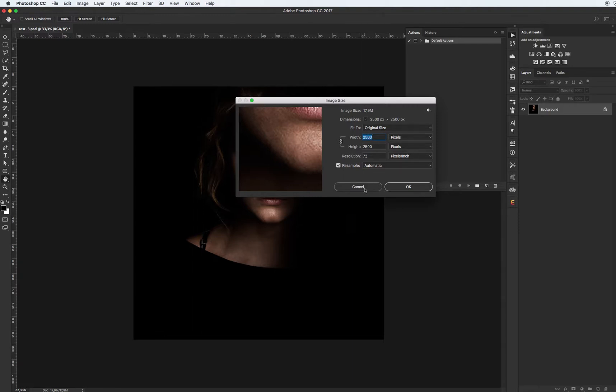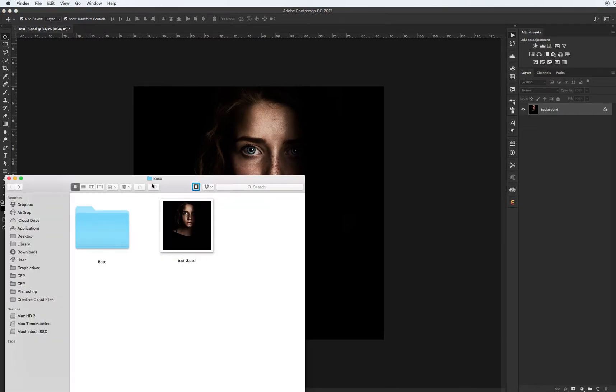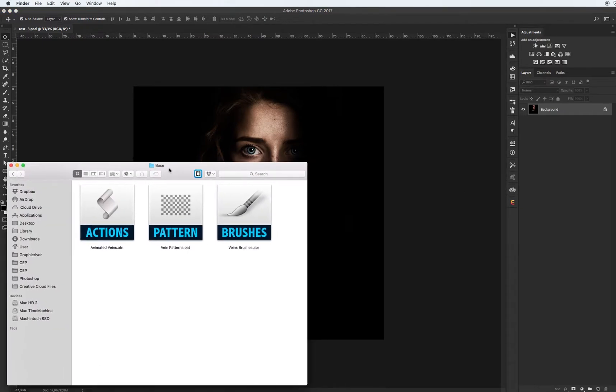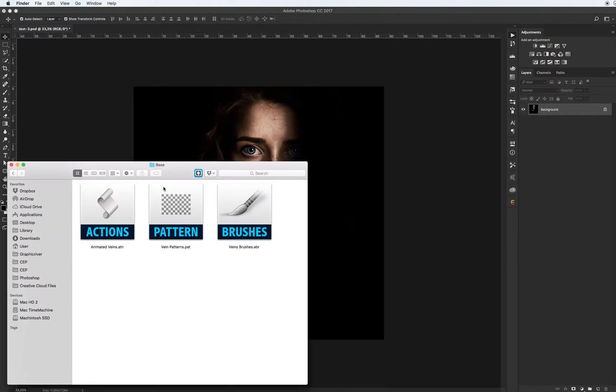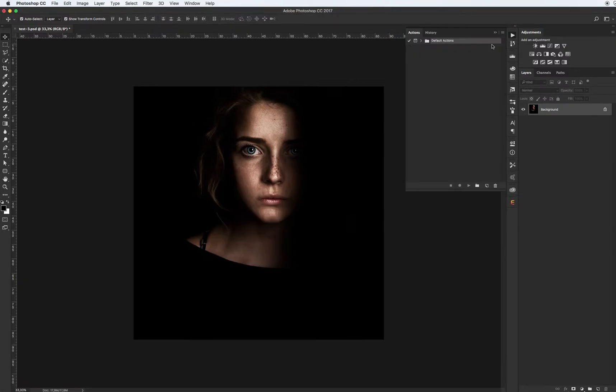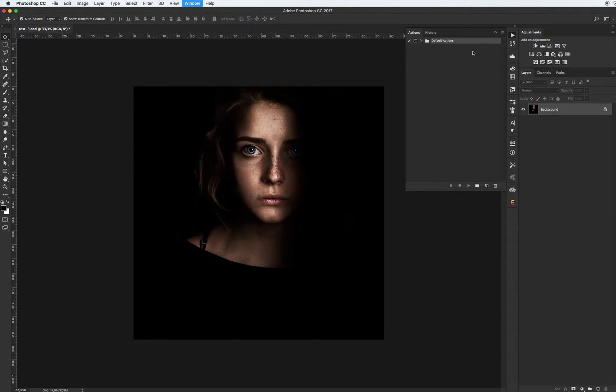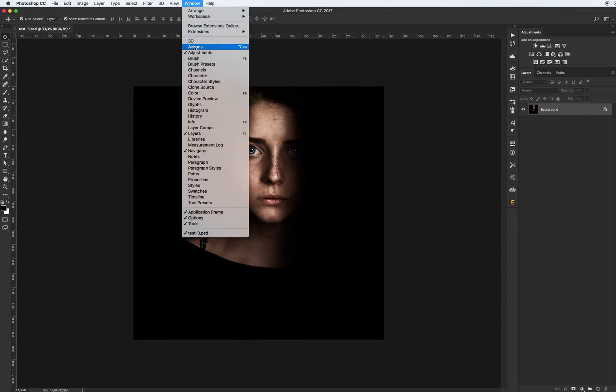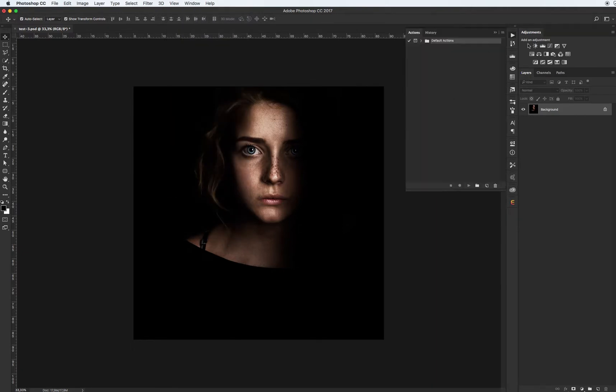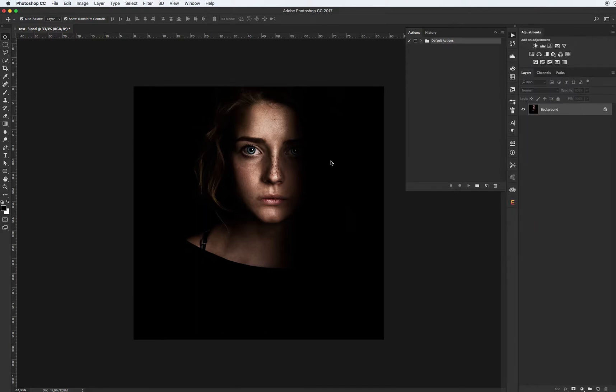Let's see what base tools we have. Of course it's our action, also vein patterns and vein brushes. Let's install all of them. First let's install our action. Go to the action panel. If you don't see this panel, go to Window and find menu Action. Go to the right corner and click on the icon and load action.